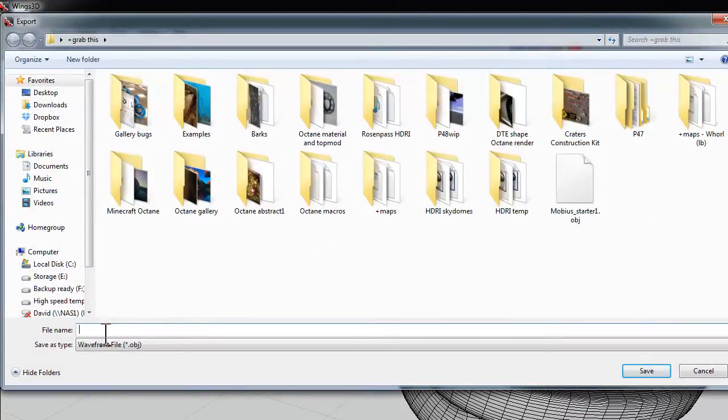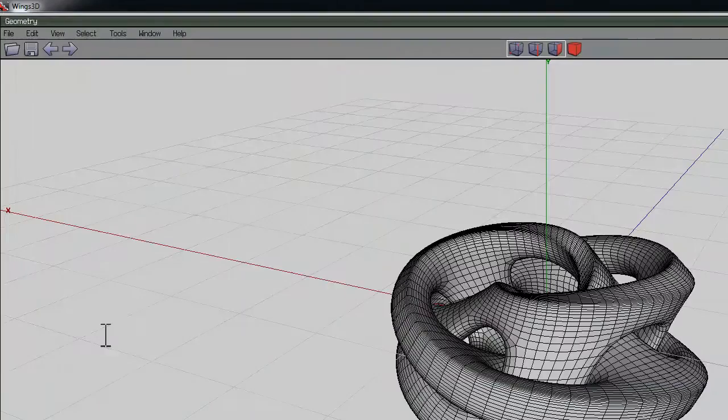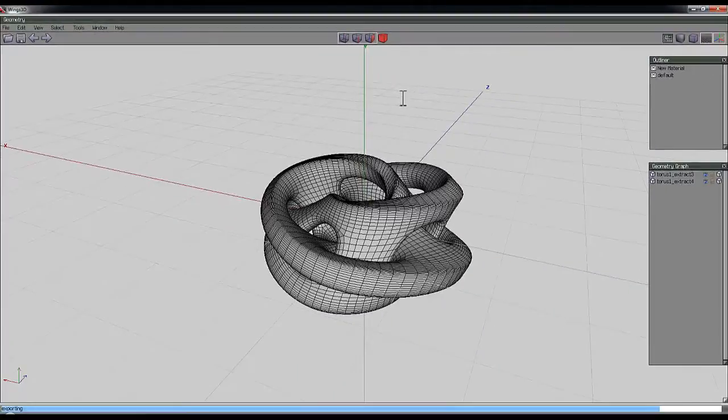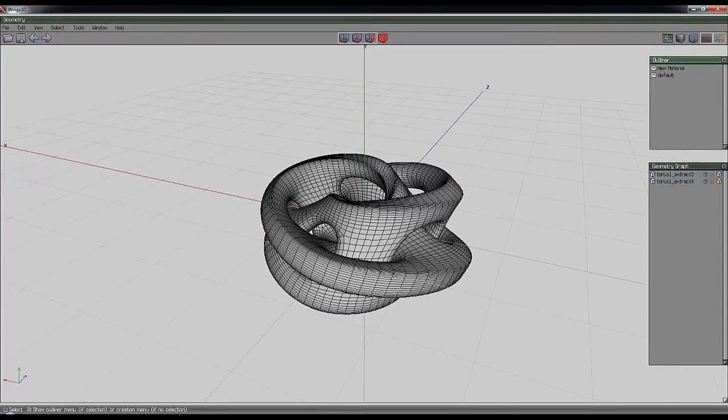So I'll call that Compact Möbius Pair. That'll be the name of the object, whatever it is that I'm going to call it. So there you go, just a quick tutorial to create that shape. I hope you found that interesting and that you'll have a go at that yourself in Wings3D and then render it.